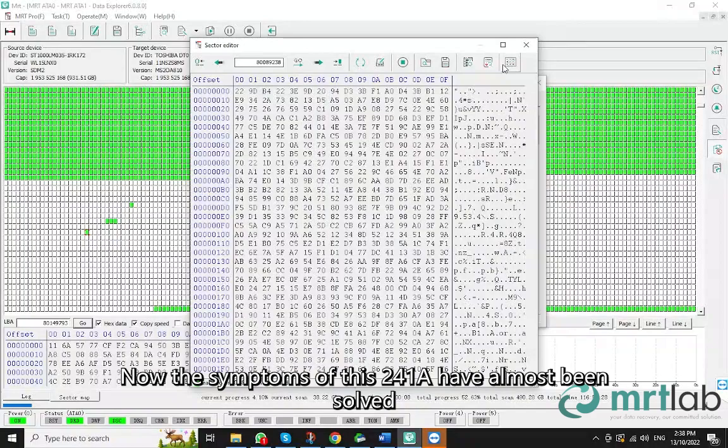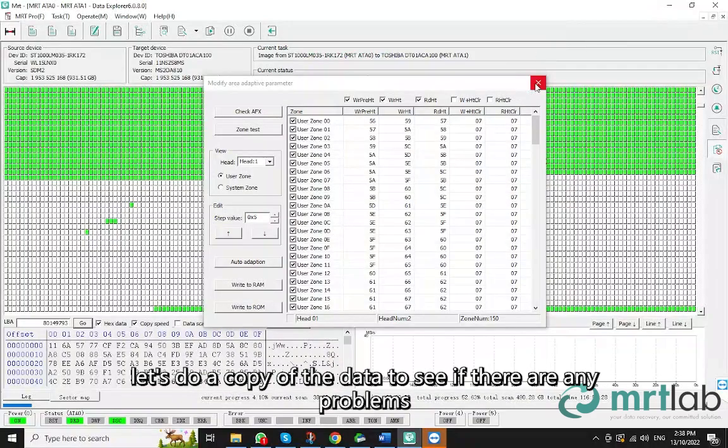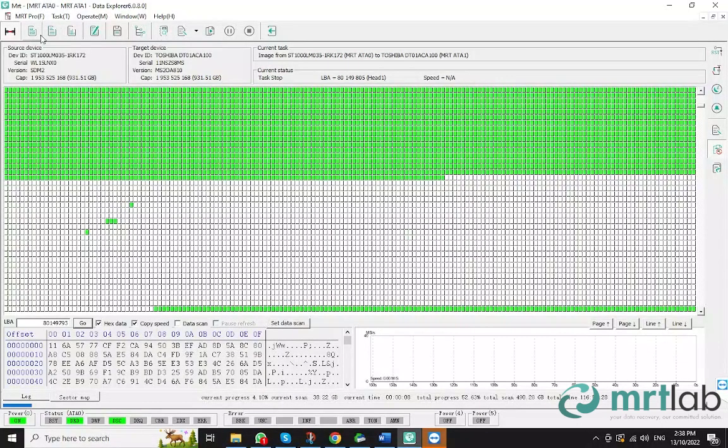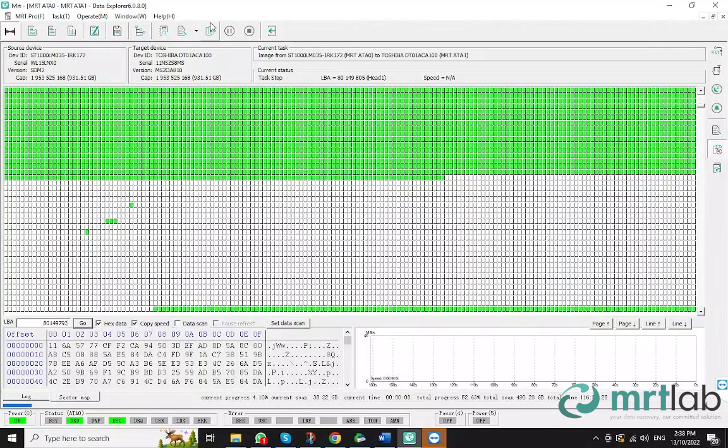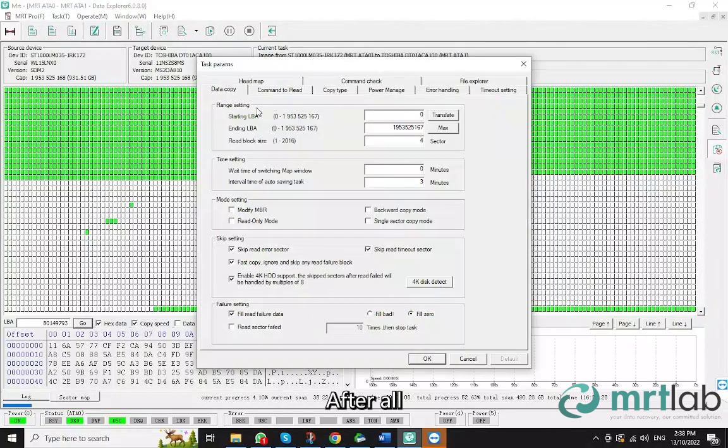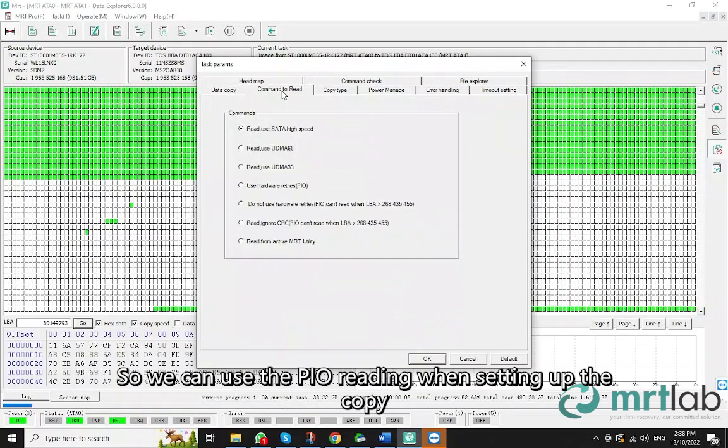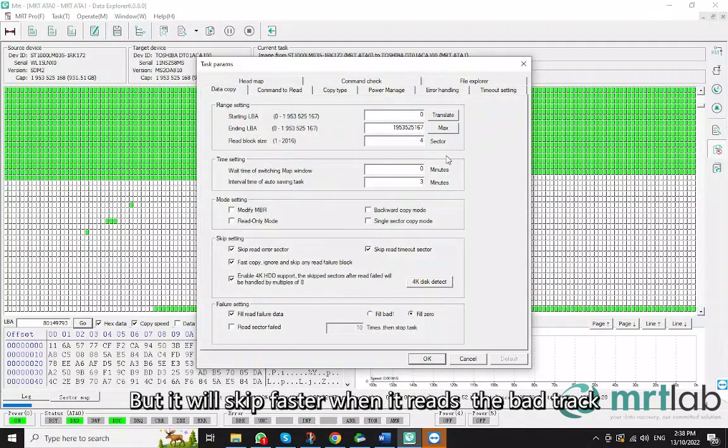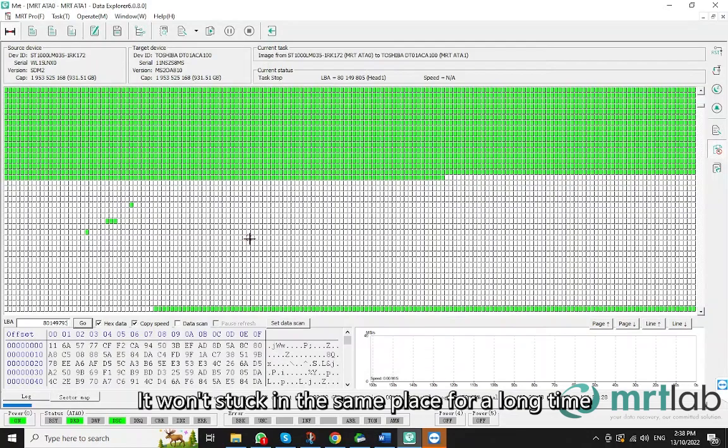Now the symptoms of this 241A have almost been solved. Let's do a copy of the data to see if there are any problems. After all, there may be still some problems with the head. So we can use the PIO reading when setting up the copy. This way is slower, but it will skip faster when it reads the bad track. It won't get stuck in the same place for a long time.